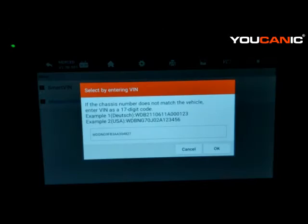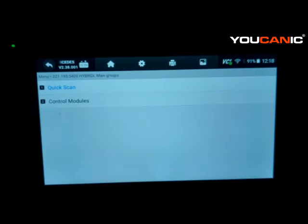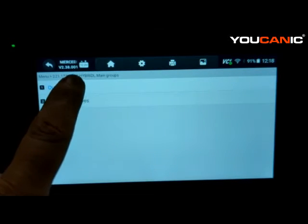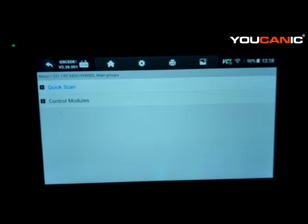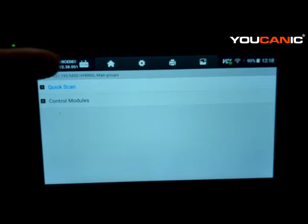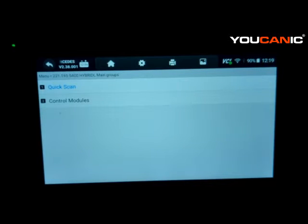Smart VIN is going to read your VIN number. Once the scanner connects, you'll see the voltage at the top — it should be above 12 volts. You can also start the engine at idle, but be careful in an enclosed garage: open the garage door for fresh air. If voltage is too low and you can't start the car, connect a charger. At 10 volts and below, many control modules will start to shut down and you won't be able to communicate with them.